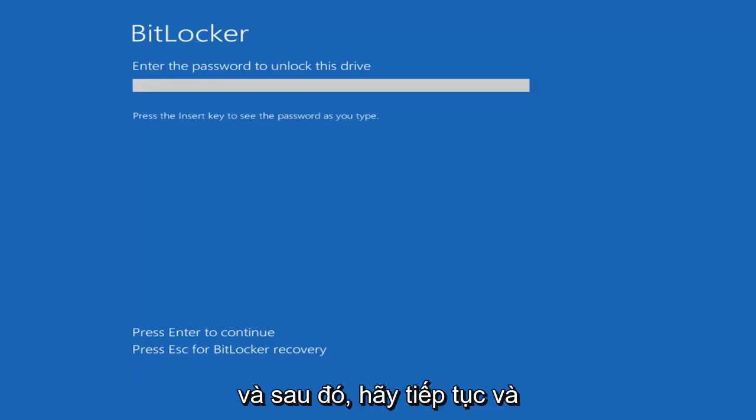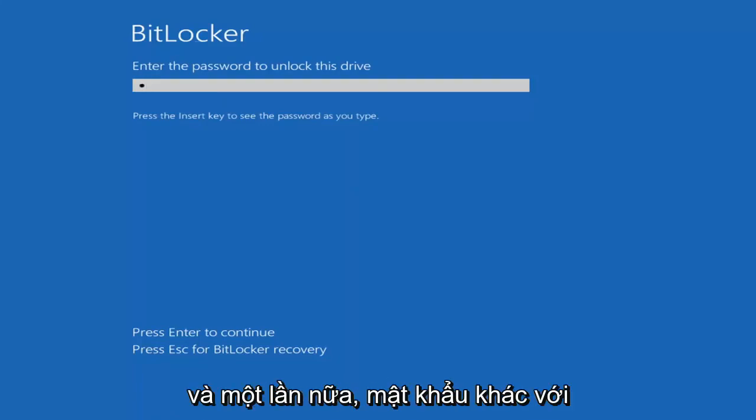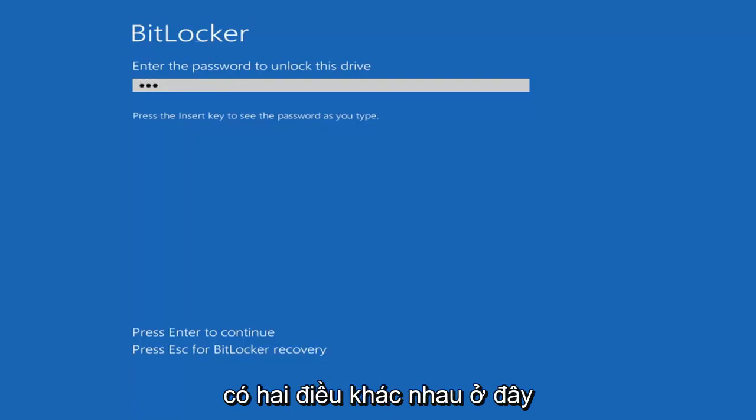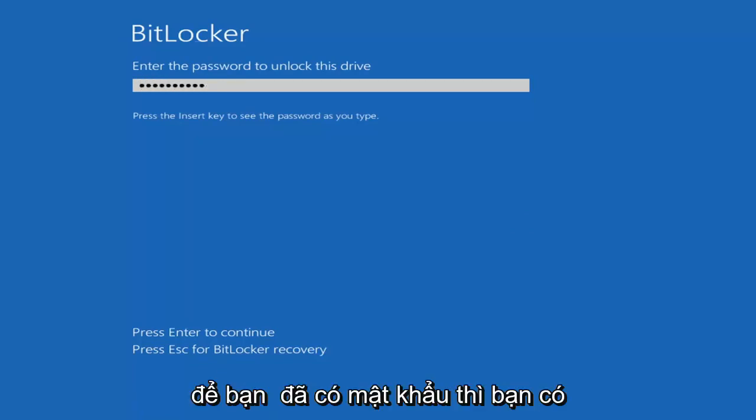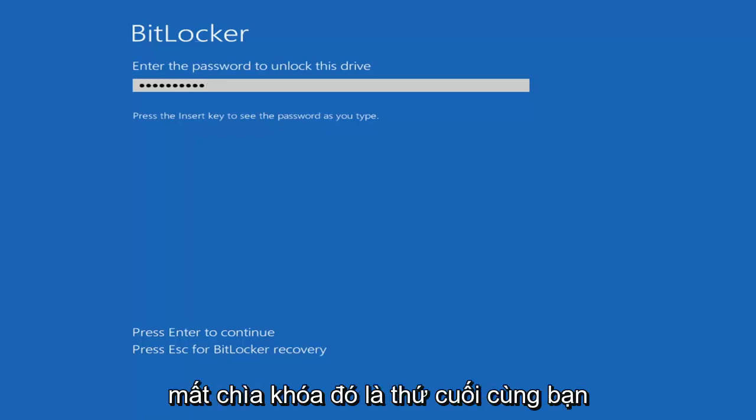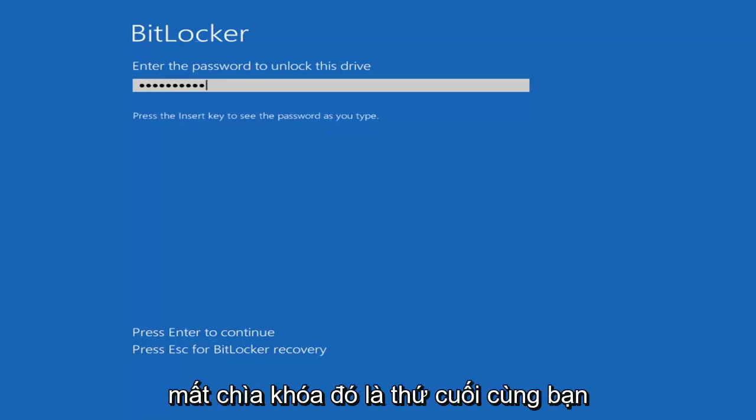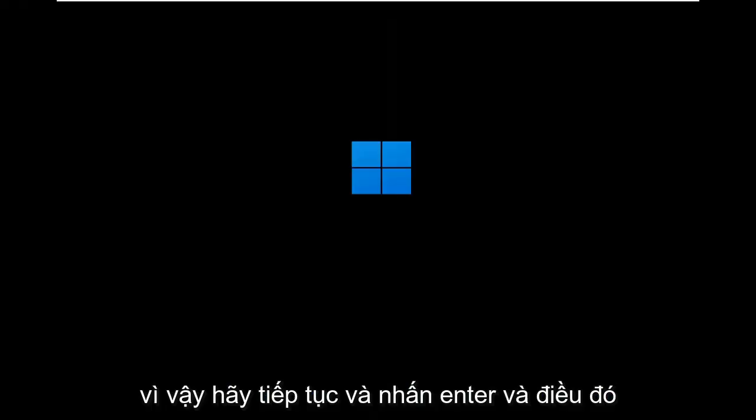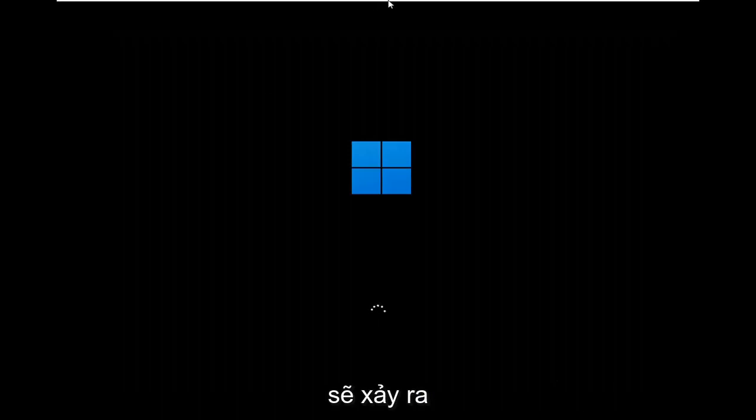At this point go ahead and insert your password. Again that's different than your recovery key, so just keep that in mind there's two different things here. You've got a password then you have the key. You definitely don't want to lose the key, that's the last thing you want to lose. Go ahead and hit enter and that should be about it.